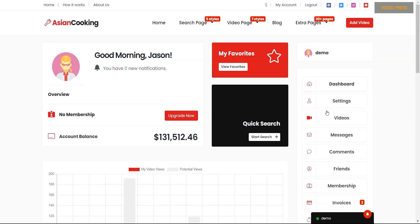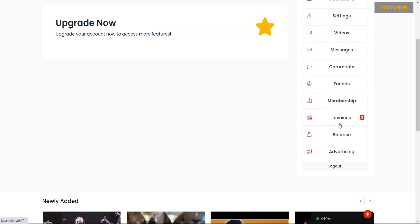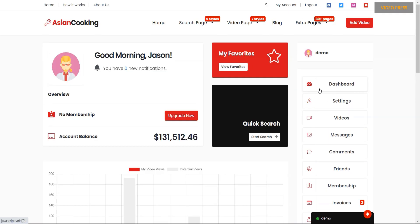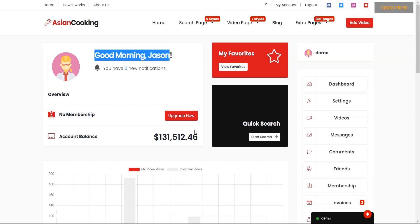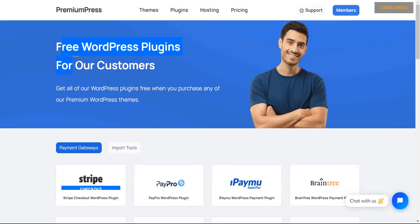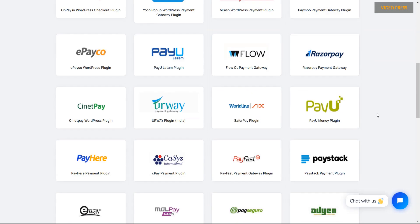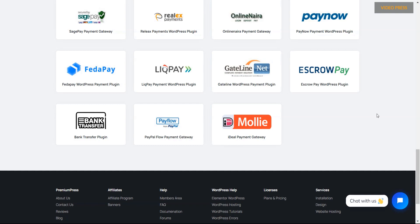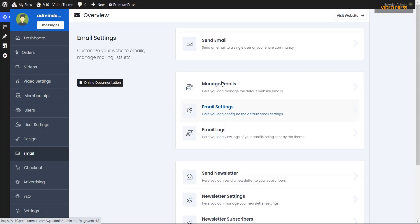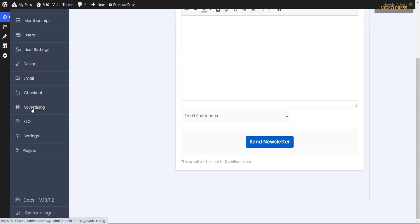Users will get an admin dashboard to configure settings and manage videos, membership, invoices, and balance. The built-in payment and checkout system will make the user's payment process hassle-free. In addition, you will get shipping, tax, and coupon management as built-in features. Last but not least, email, newsletter, advertising, and Google AdSense code management will be handy with the Videopress theme.